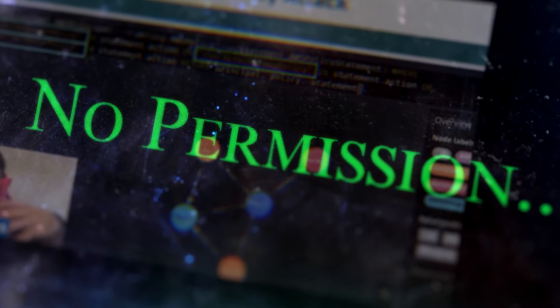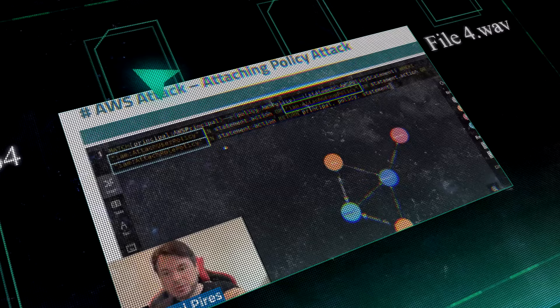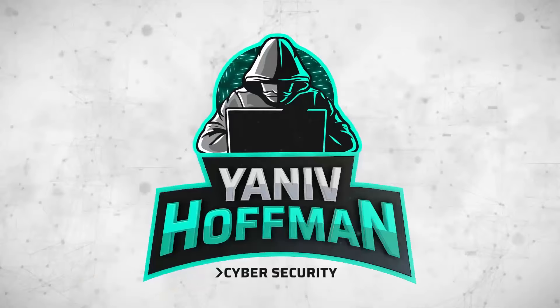No one has permission, but based on one user that has the attach group permission, you can attach a new permission to this group. This group now has administrator access for all users in the organization. As you can see, this is a big impact in the organization.